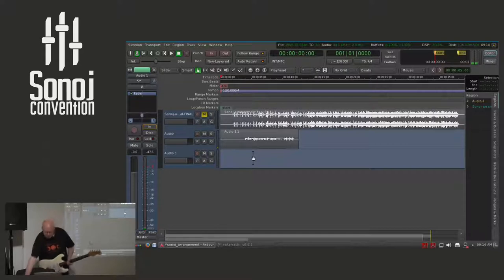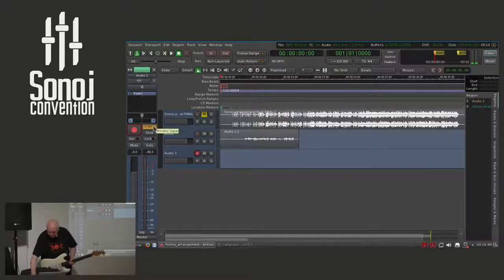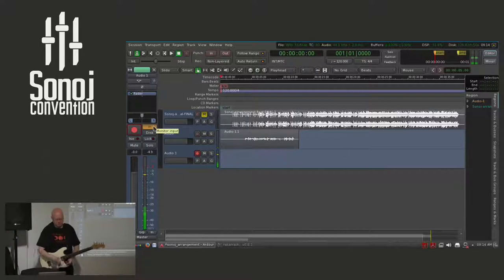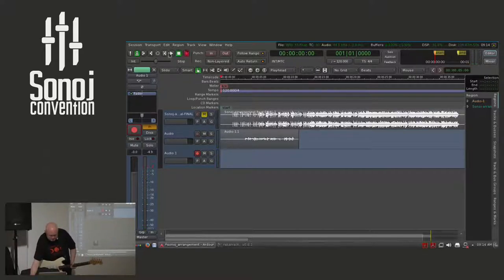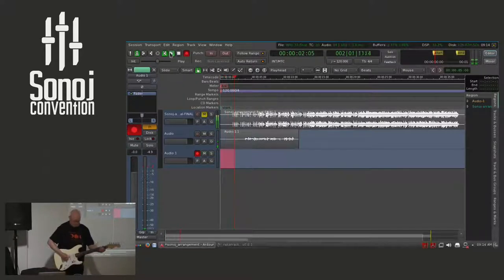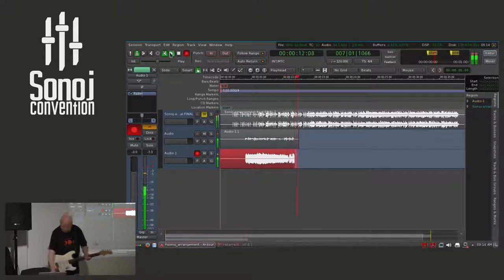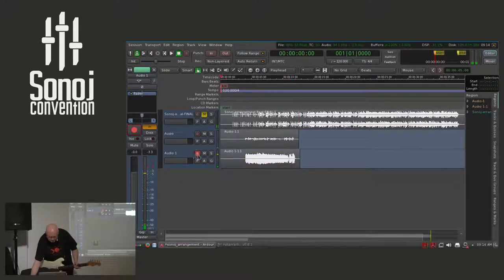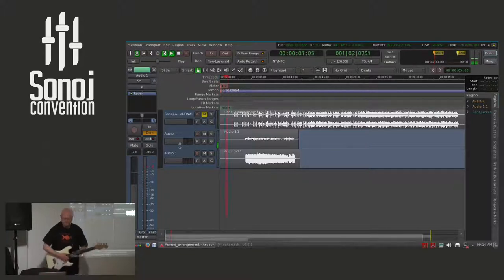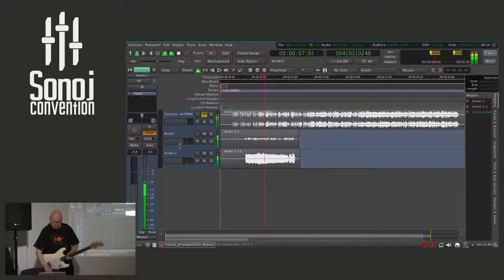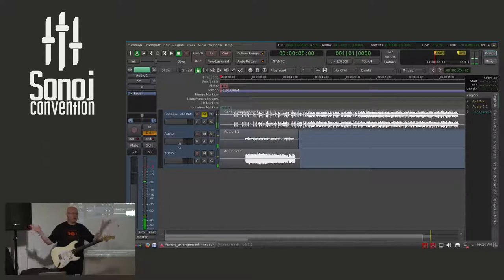Back in Ardour, let me arm the track, and now we should hear a nice distorted sound. Yeah, that's it — we're ready for recording. Let us check it again. Nothing simpler than that.